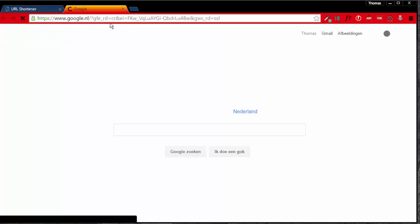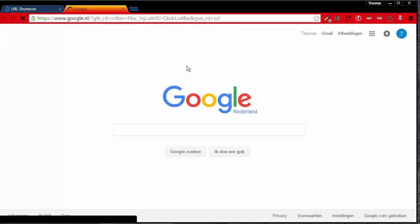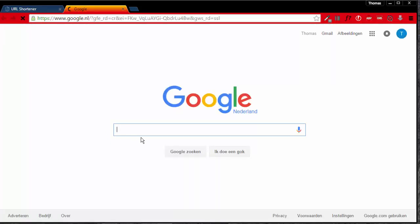There we have it. It has redirected us to the Google site.